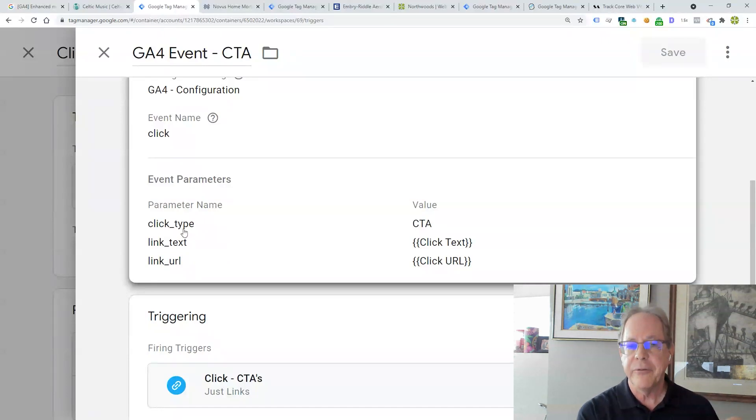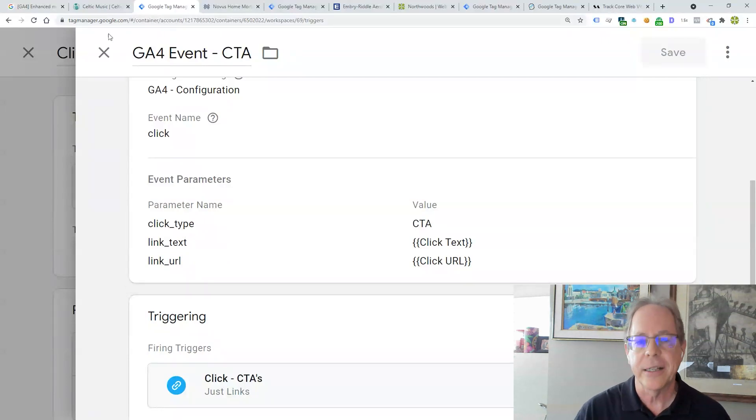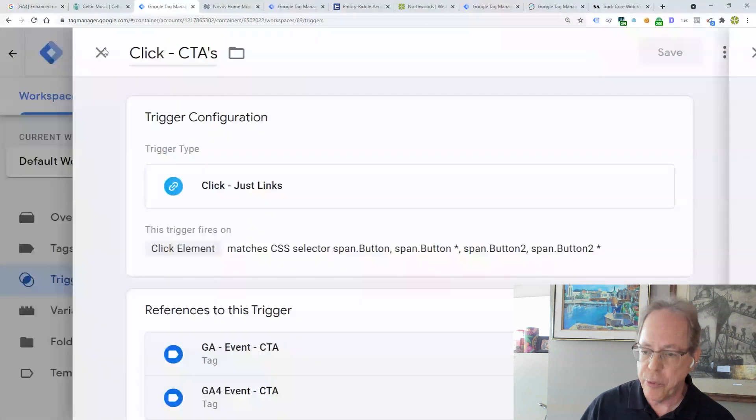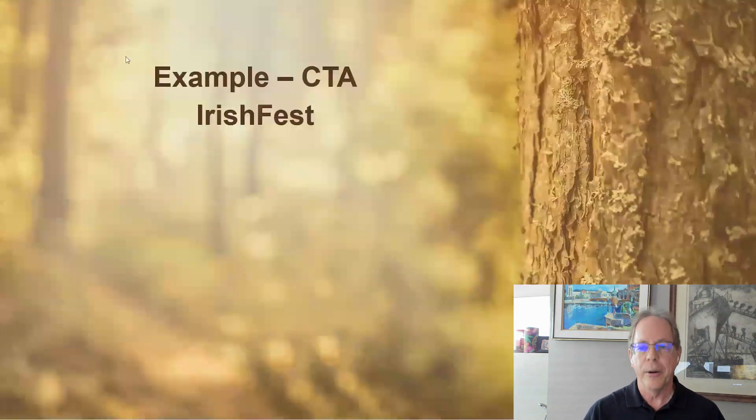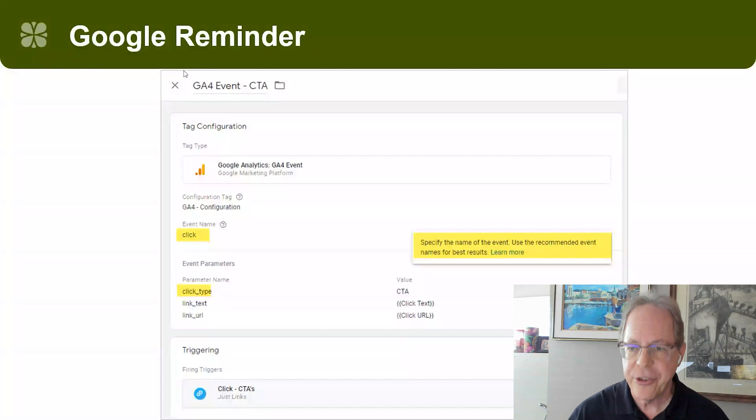That's great. So we can send that to GA4. It'll show up as a click event. We can then drill down on the click type, as long as we've registered this parameter, of course, and look at it in GA4. That's great.